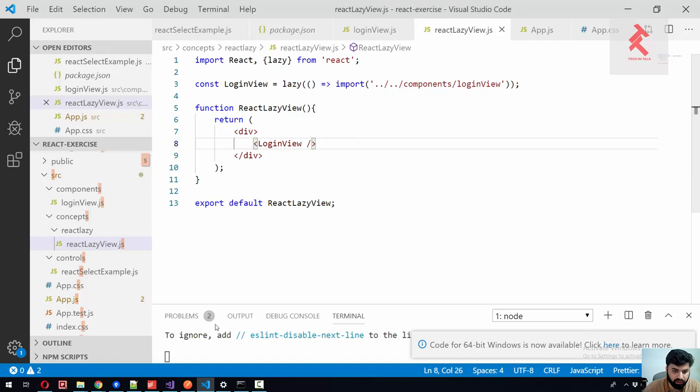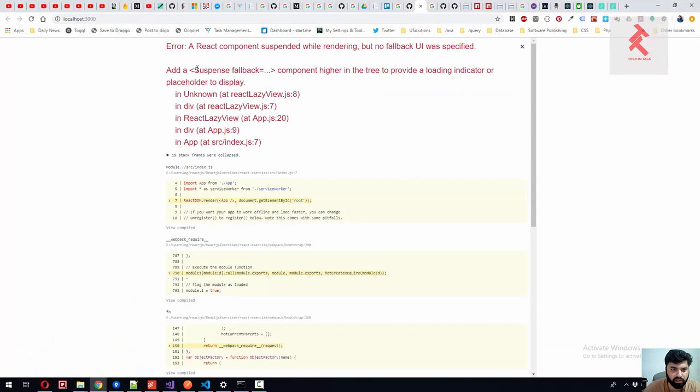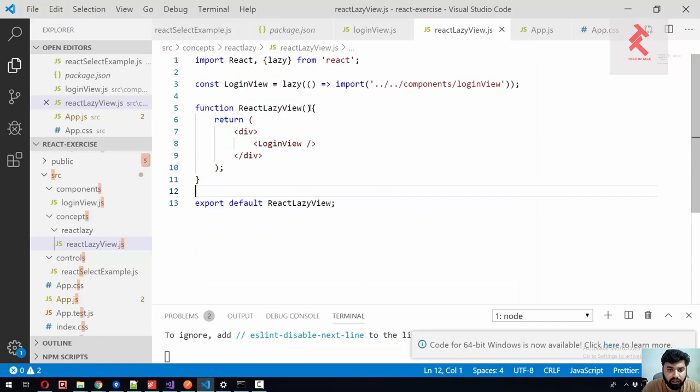It should give us an error. Yeah, it is showing that. Why showing that? Because we have missed the suspense fallback. What is suspense fallback? Let me describe this here.